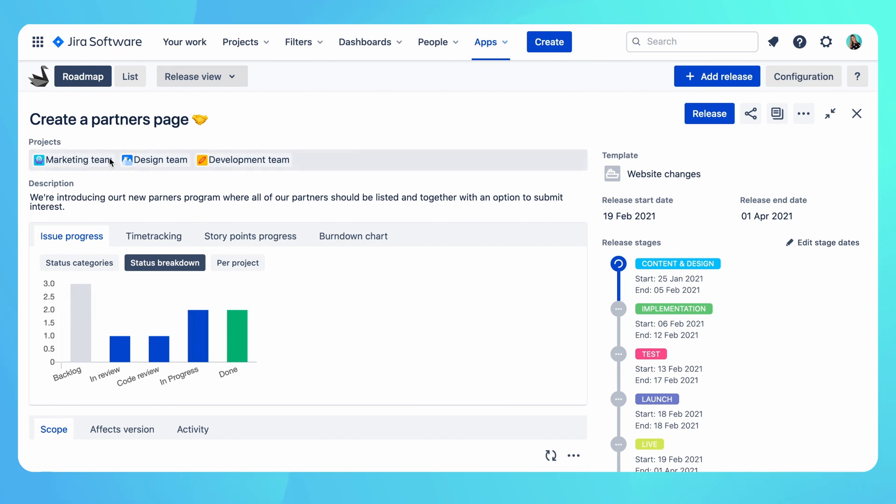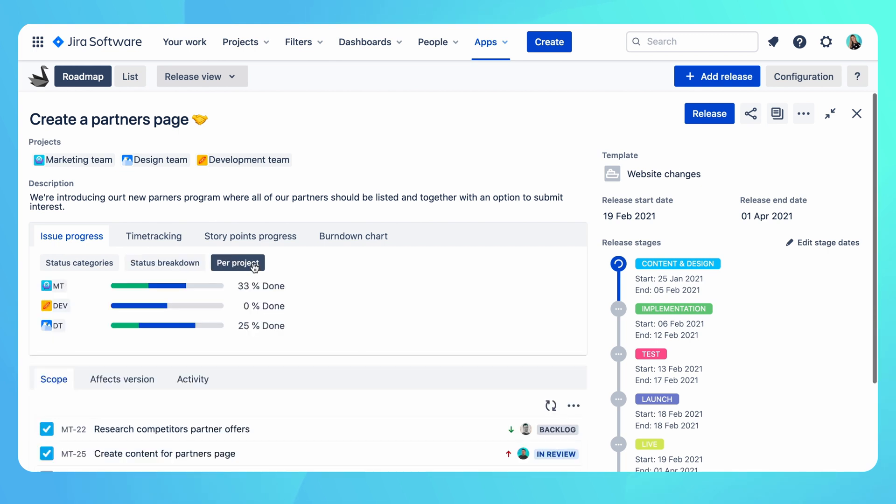Notice that this campaign is being worked on by three teams: marketing, design, and development. Each of these teams is using separate Jira project to manage their day-to-day work. If I'm interested in checking what the progress per project is, I can see it from here.